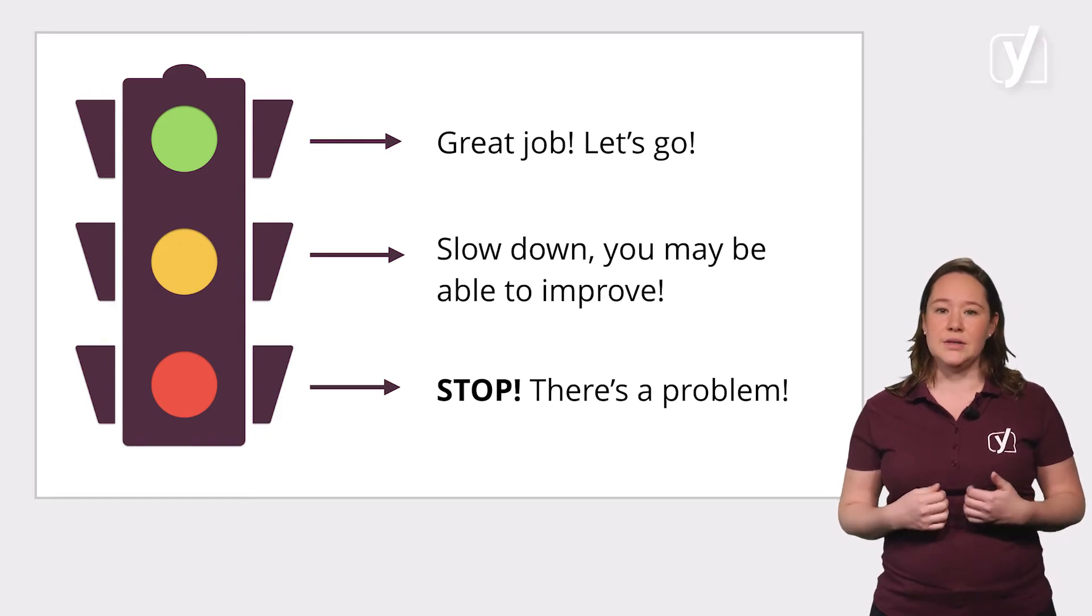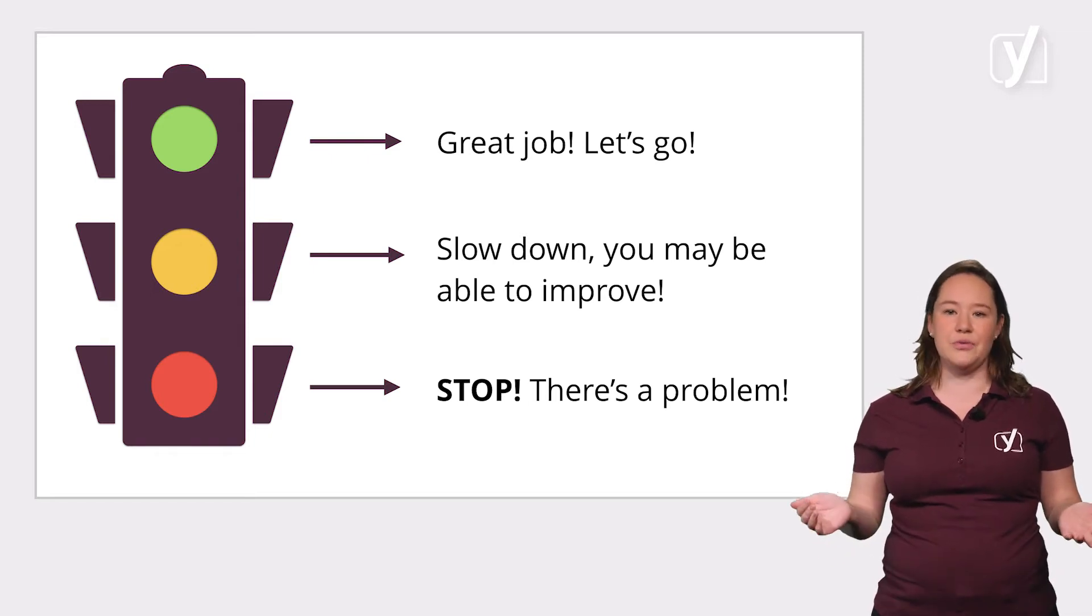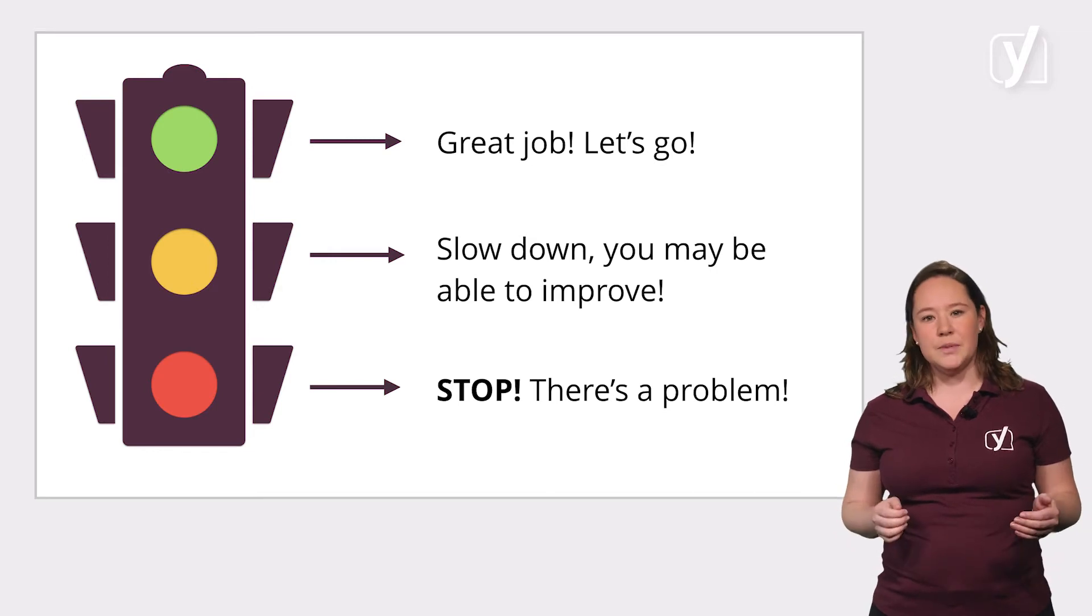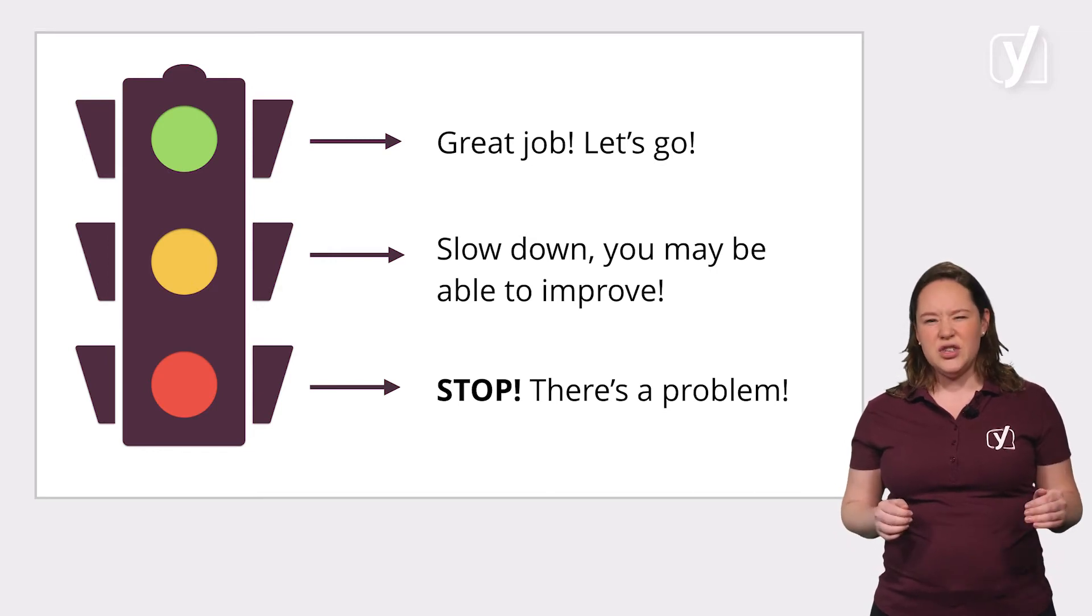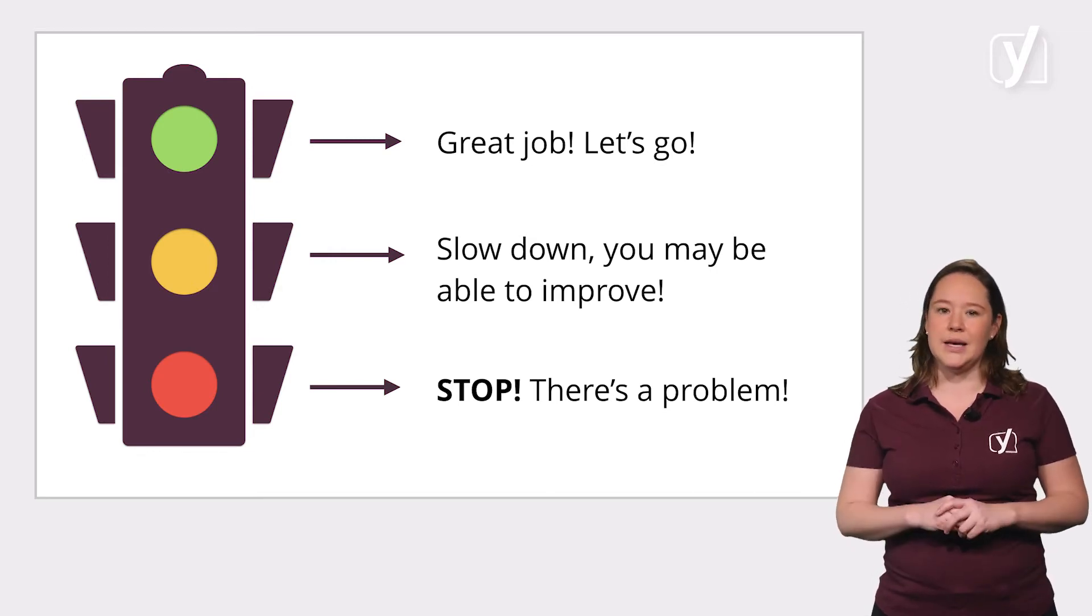Now, we're not the police, so we're not going to punish you if you go through a red light. But for SEO purposes, you should aim for the green bullets as much as you can.